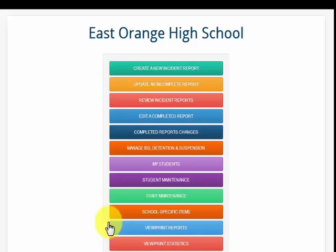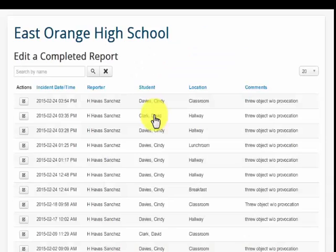When the student is seen in the office, the administrator merely selects the report and is able to review it while interviewing the student.